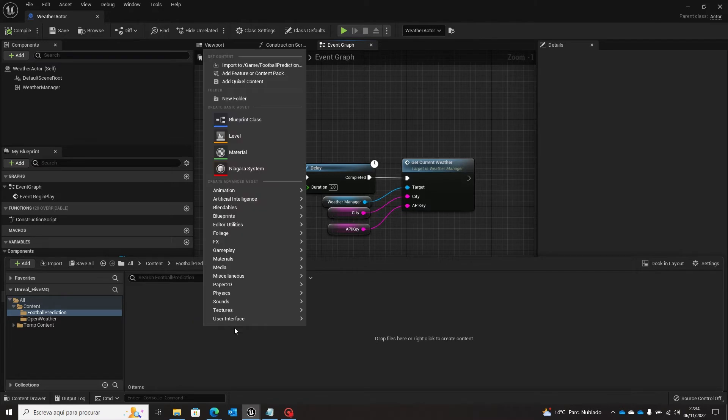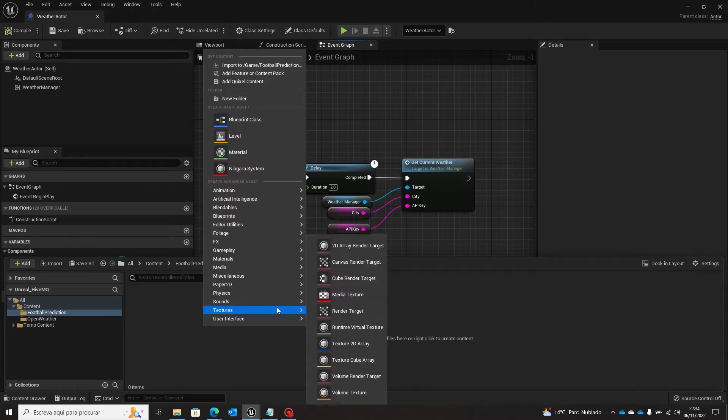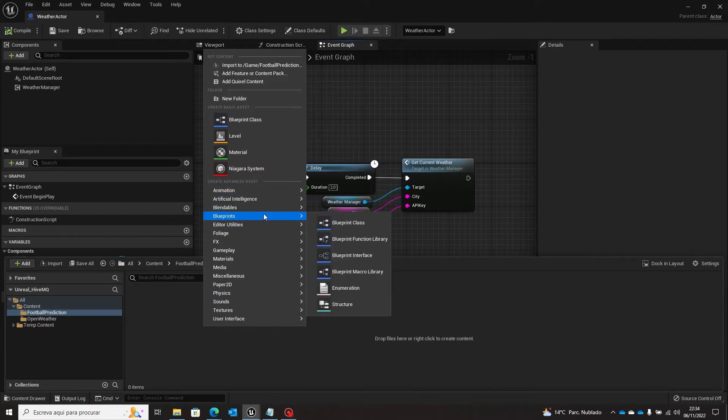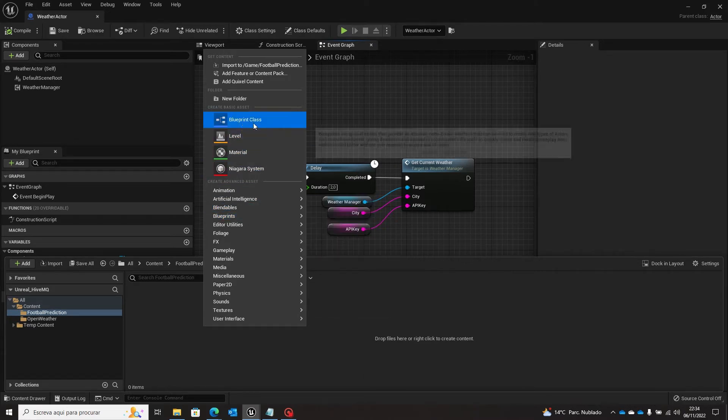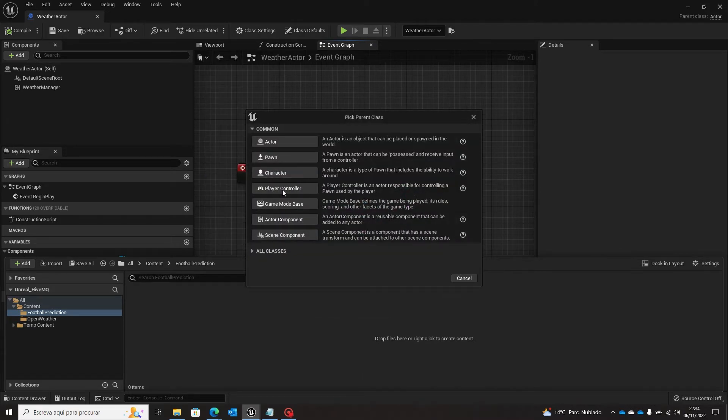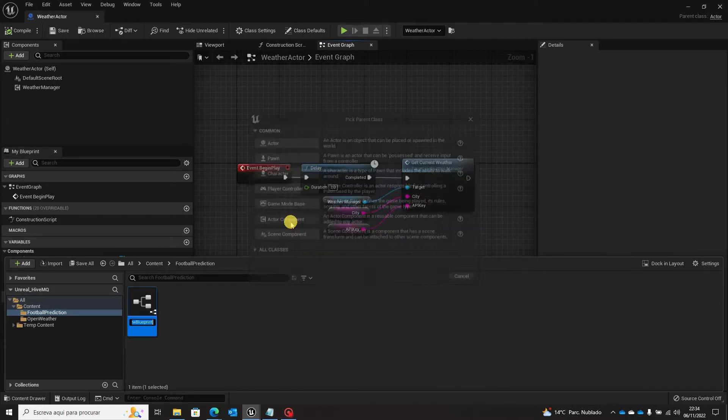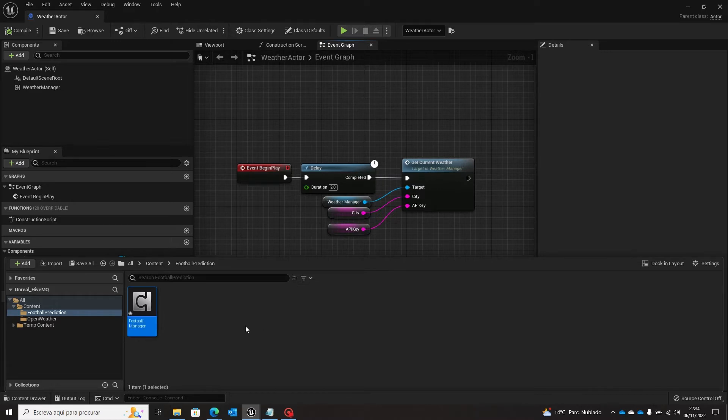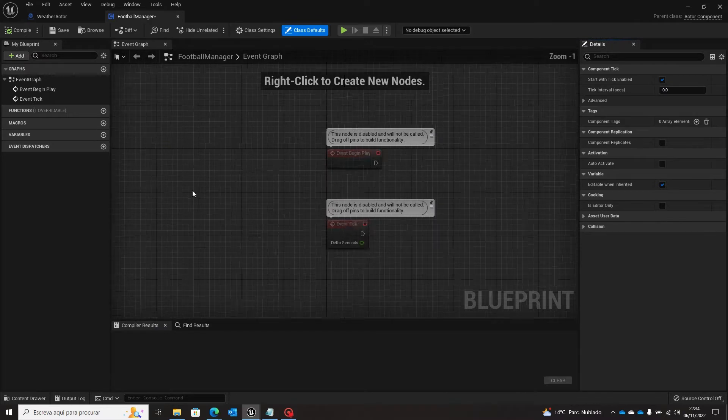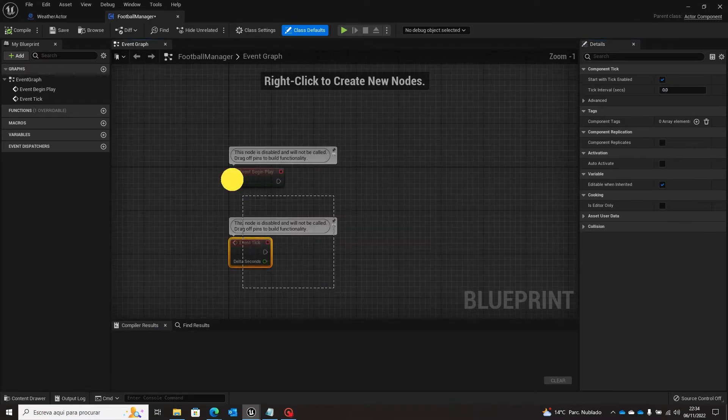So let's start like before. I'm making a blueprint class actor component and this time will be a football manager. So we'll come here to our football manager and we will make the request.